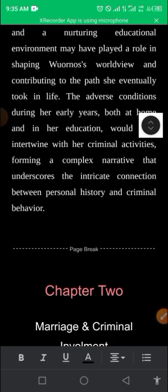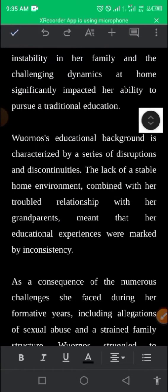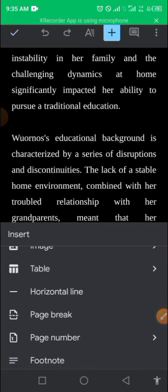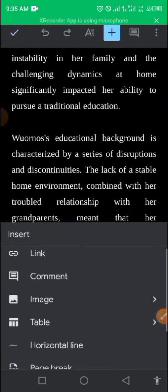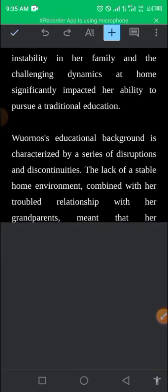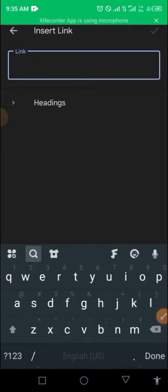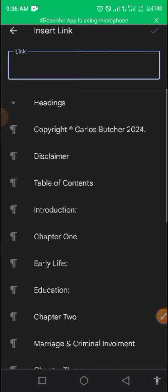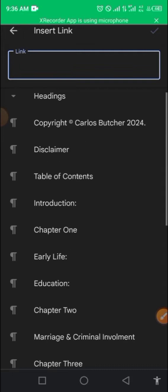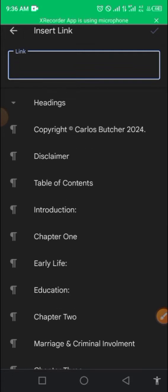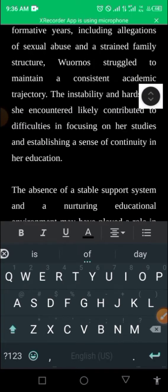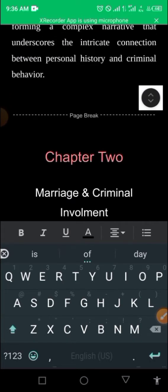You can also position chapters and add page numbers using the plus sign. However, one thing missing here is that the plus sign does not have a table of contents option. You can see page number is there, but there is no 'table of contents' in the app's insert menu.